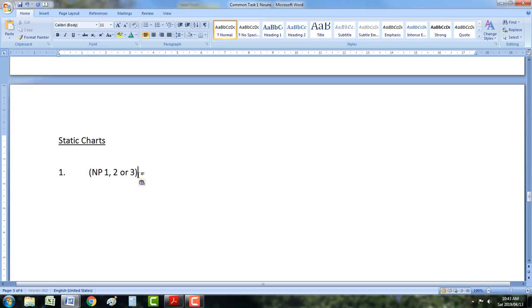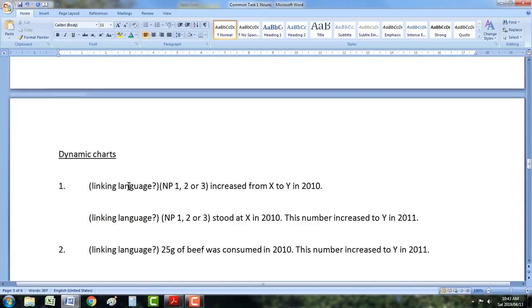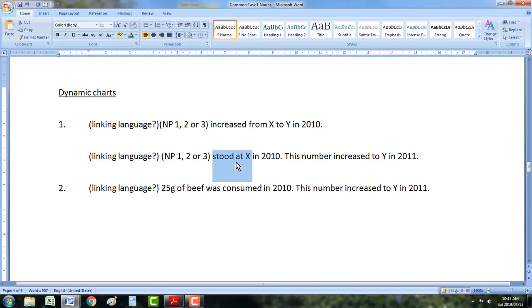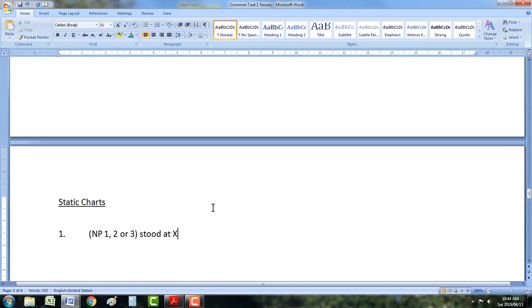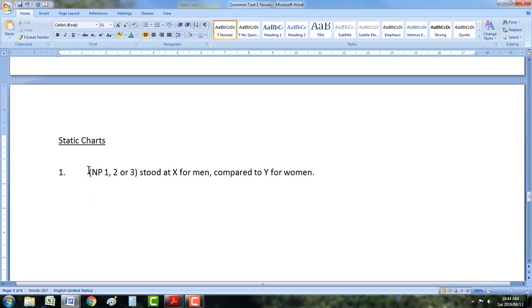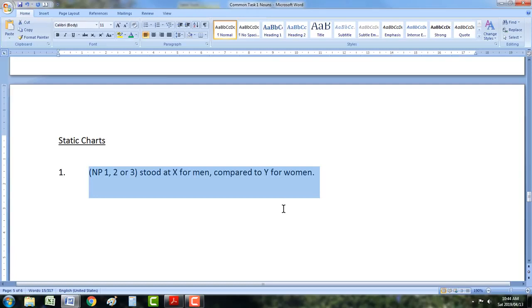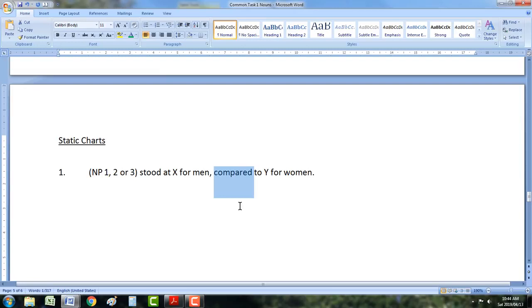With static charts, again we're going to use noun phrase 1, 2, or 3 as the subject of our sentence. Again, we're not going to say 'increase' or 'decrease', but we are going to use 'stood at', 'was', or 'were'. With men and women as the categories, it would be: 'stood at X for men, compared to...' We won't even say 'in 2010' after every sentence. So this is our noun phrase 1, 2, 3 sentence for static charts. You can also say 'as opposed to' instead of 'compared to'.